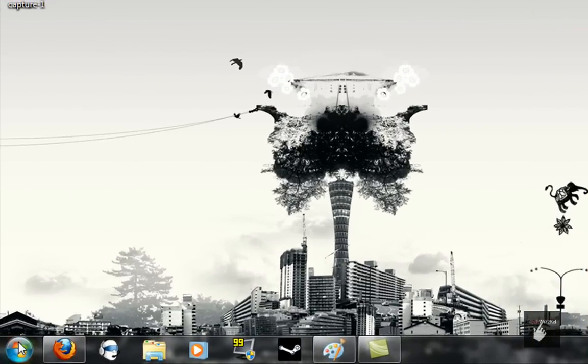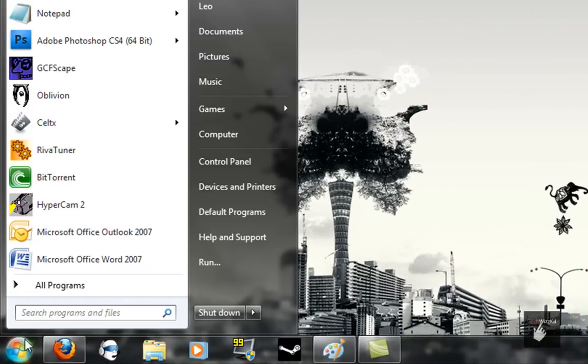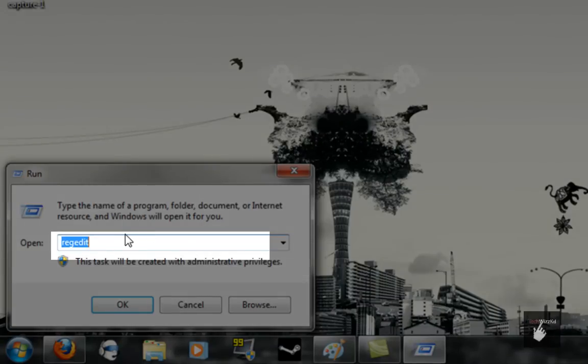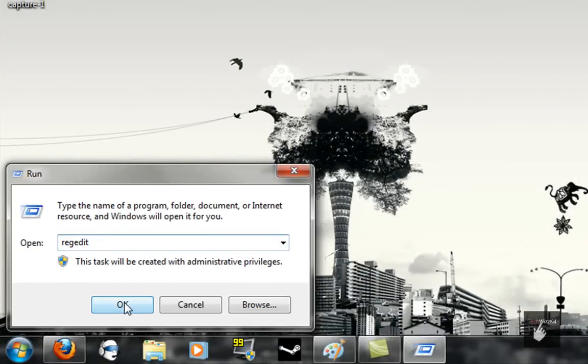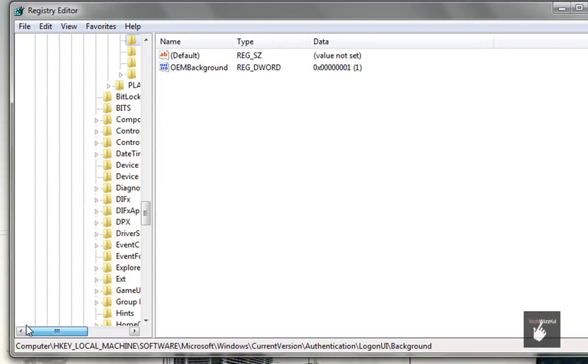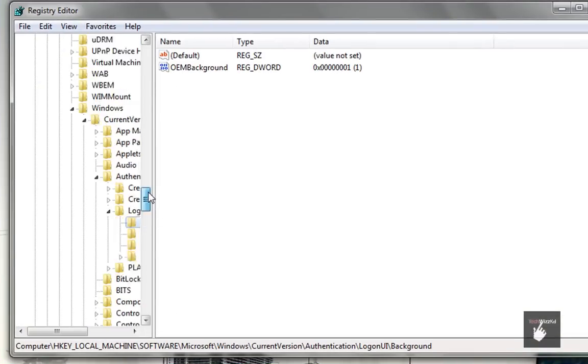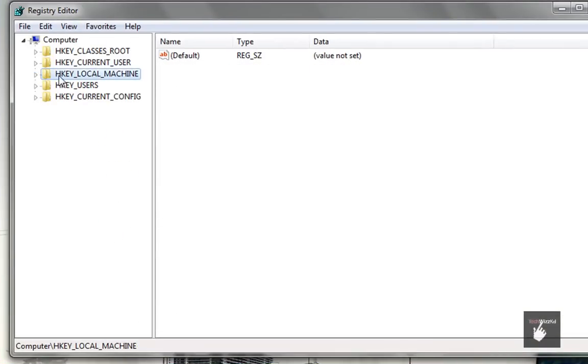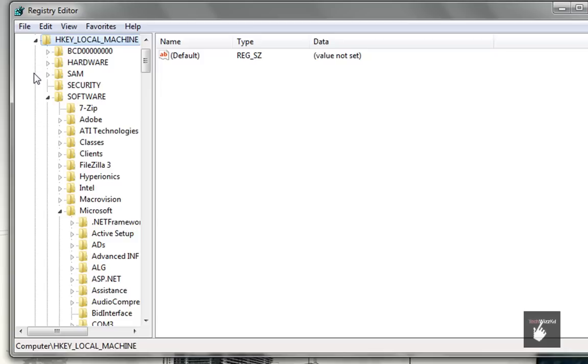I want you to navigate to the following key: go to HKEY_LOCAL_MACHINE, expand that, Software, expand that, Microsoft, Windows, CurrentVersion, Authentication, then LogonUI.